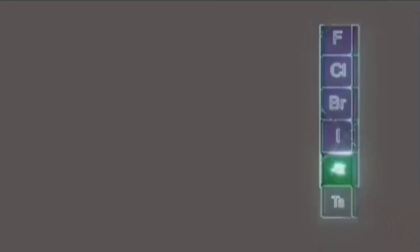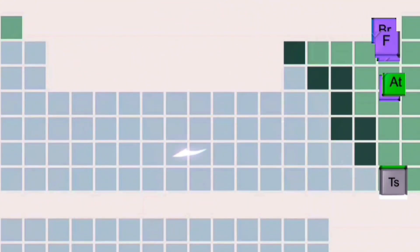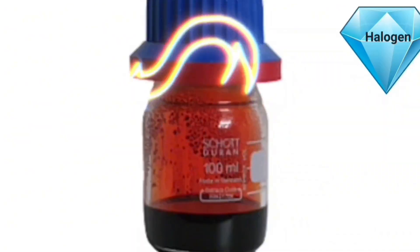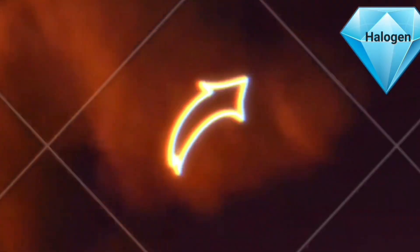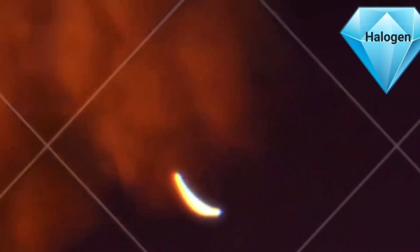Bromine is a versatile chemical element with several important applications including industry, medicine, and agriculture. Bromine compounds are added to plastics, textiles, and electronics to reduce their flammability.